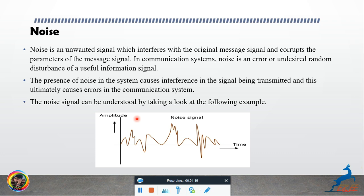In a communication system, noise is an error — an undesired random disturbance of a useful information signal. The presence of noise in the system causes interference in the signal being transmitted, and this ultimately causes errors in the communication system.